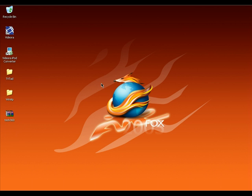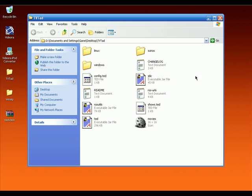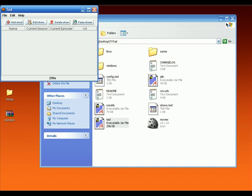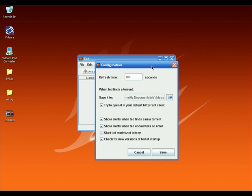Now we have to set up TV Tad to download TV shows for us. TV Tad is developed on the Java platform, so if you don't have Java, please download and install it first. Then launch TV Tad. Run TV Tad, click on Edit, and click on Preferences.